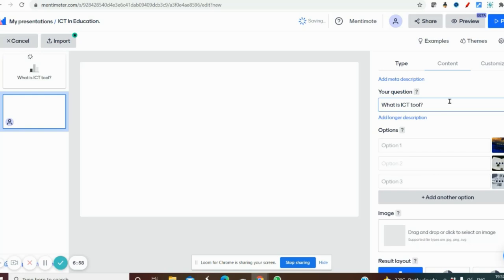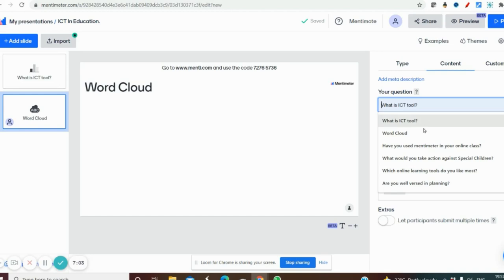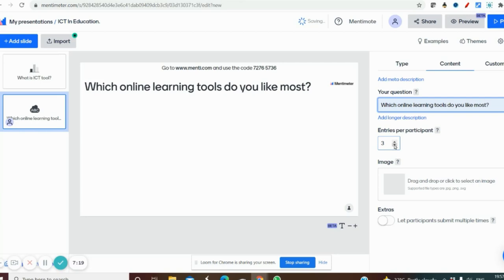Similar to the previous question about ICT, I can create another question: 'Which online tools do you like most?' This will be the open-ended question. You also have 'Entries per participant', which sets the maximum number of entries each participant can give. For demo purposes I am setting it to two, but you can set it to one if you prefer. That's it — we have now created two questions.